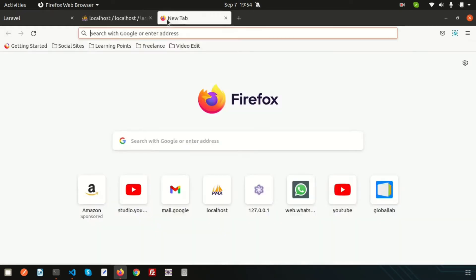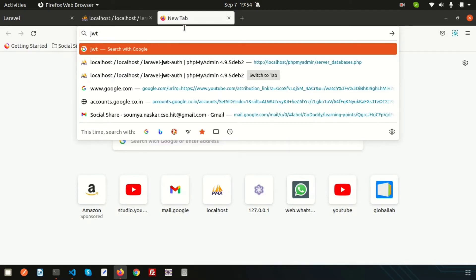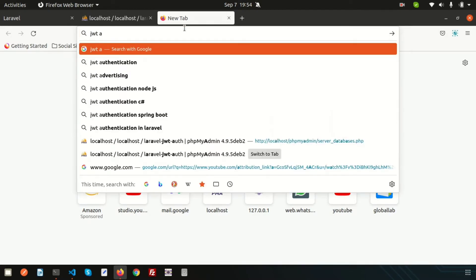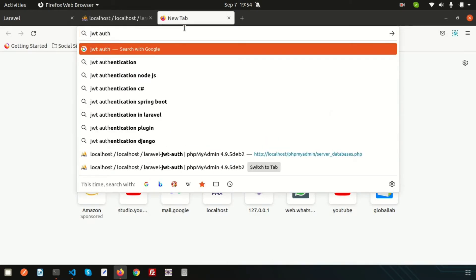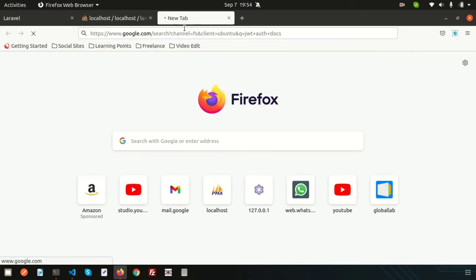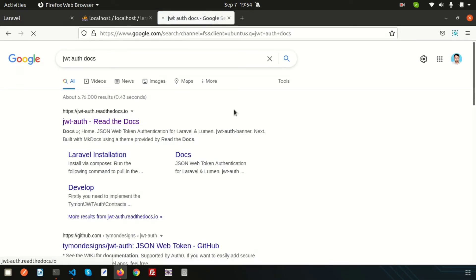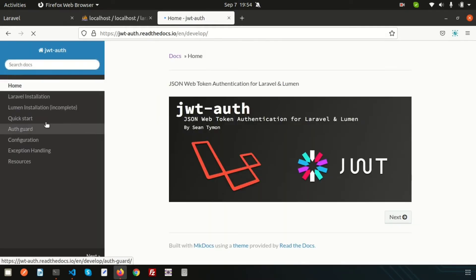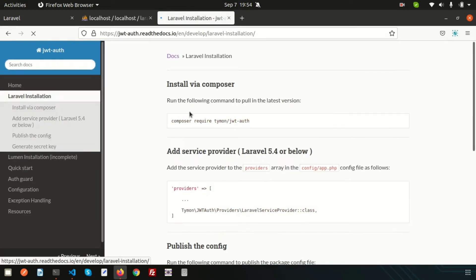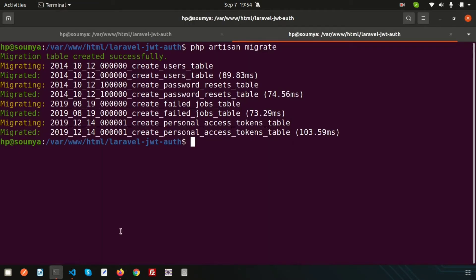Just go to Google and search JWT authentication docs. Here is the JWT authentication docs. You can see the Laravel installation process. To install JWT via composer, just copy this composer require tymon/jwt-auth and paste this.